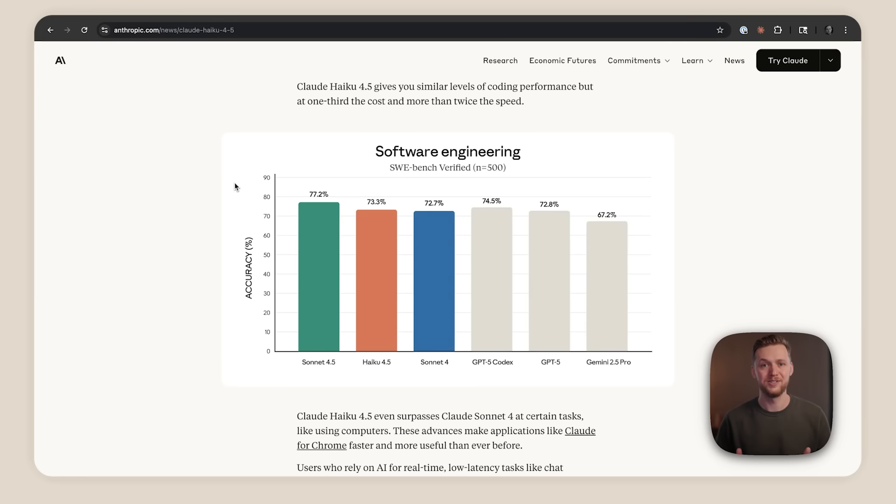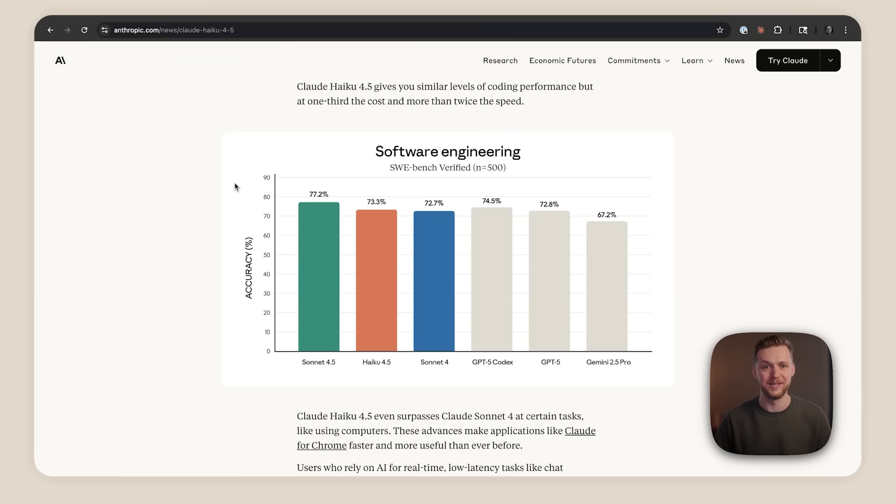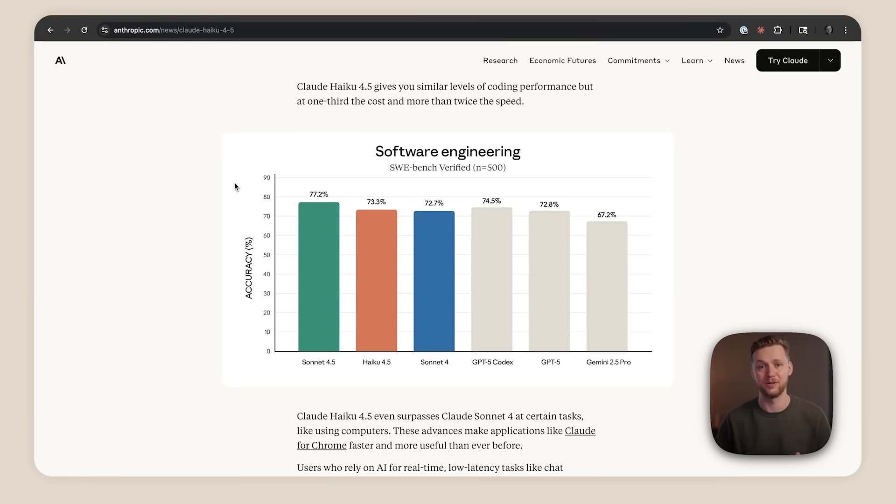Five months ago, Sonnet 4 was state of the art. And now Haiku 4.5 gives you similar coding performance at one third the cost and more than twice the speed. It even surpasses Sonnet 4 at certain tasks like computer use.